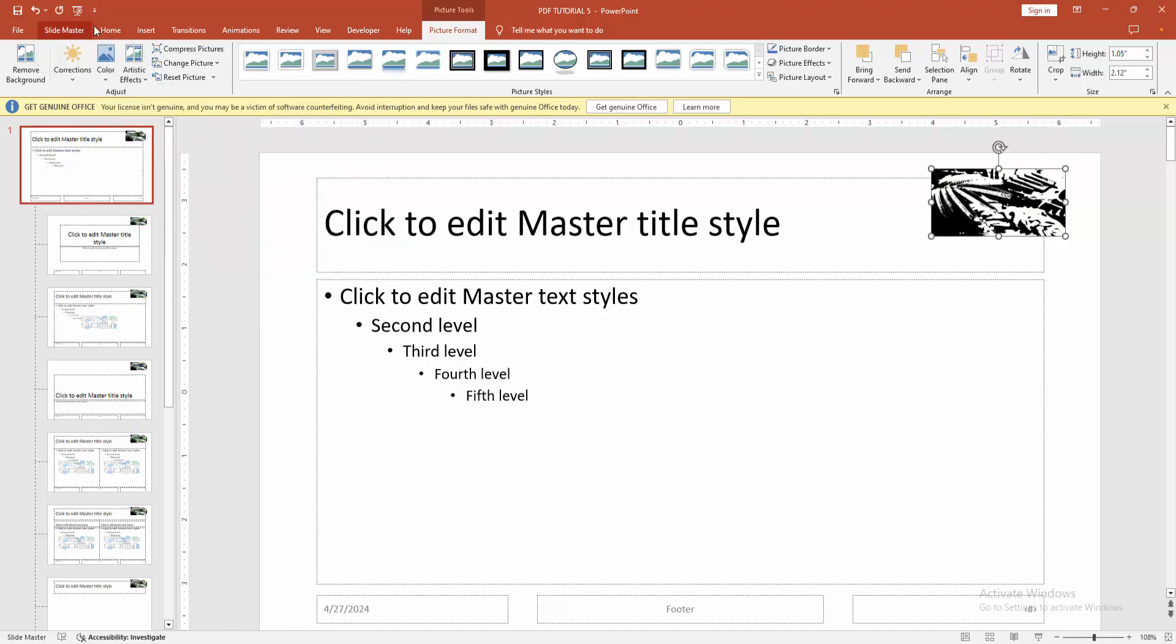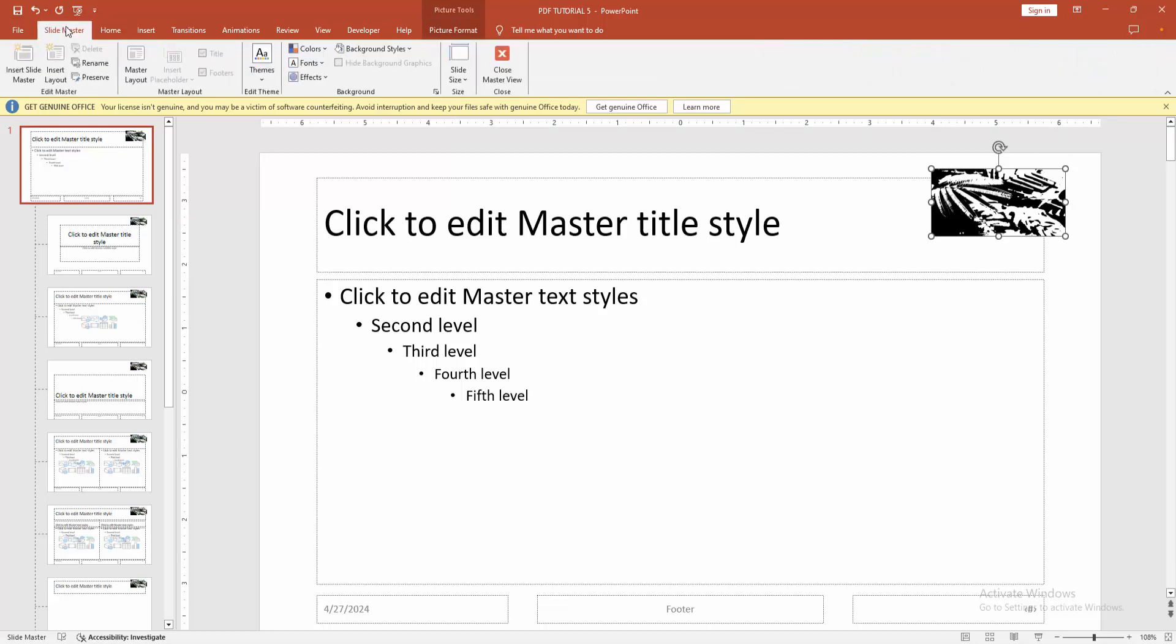Then go to the Color drop-down menu and click Black and White.